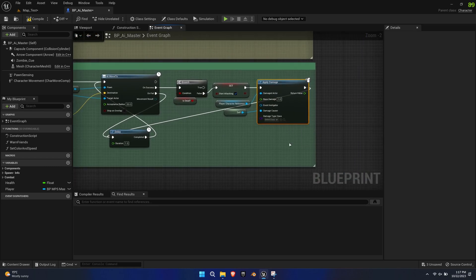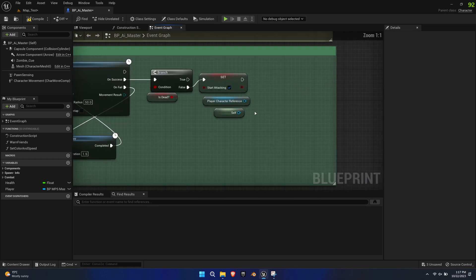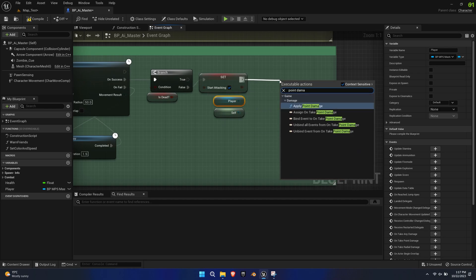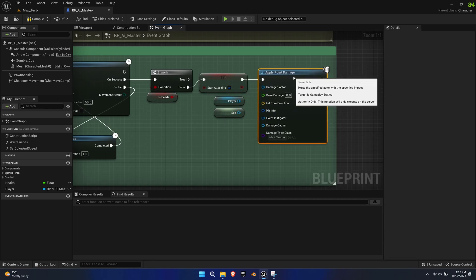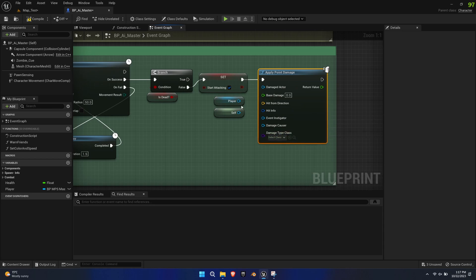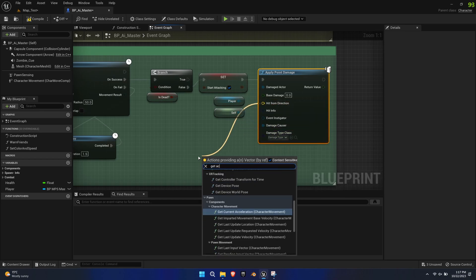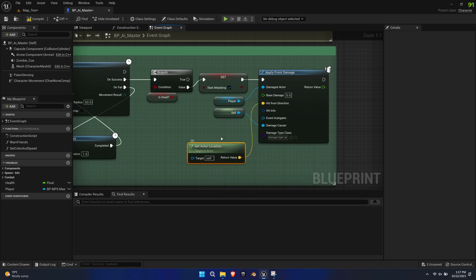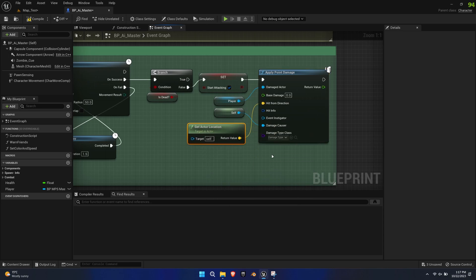Delete the Apply Damage and Player Character Reference nodes. Get our Player Reference and search for the Apply Point Damage function. Connect Player to Damaged Actor and Self to Damage Causer. Change the Damage Type class to Damage Type, get that Actor Location vector and feed it into the Hit from Direction input pin. Set a Base Damage value to your liking.